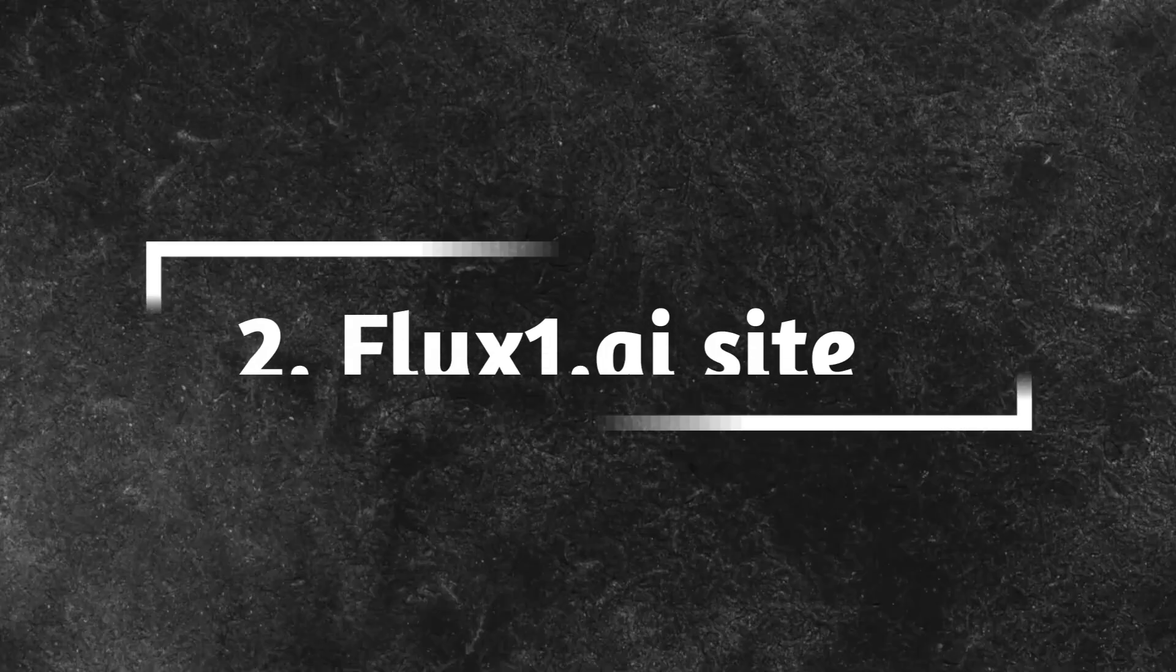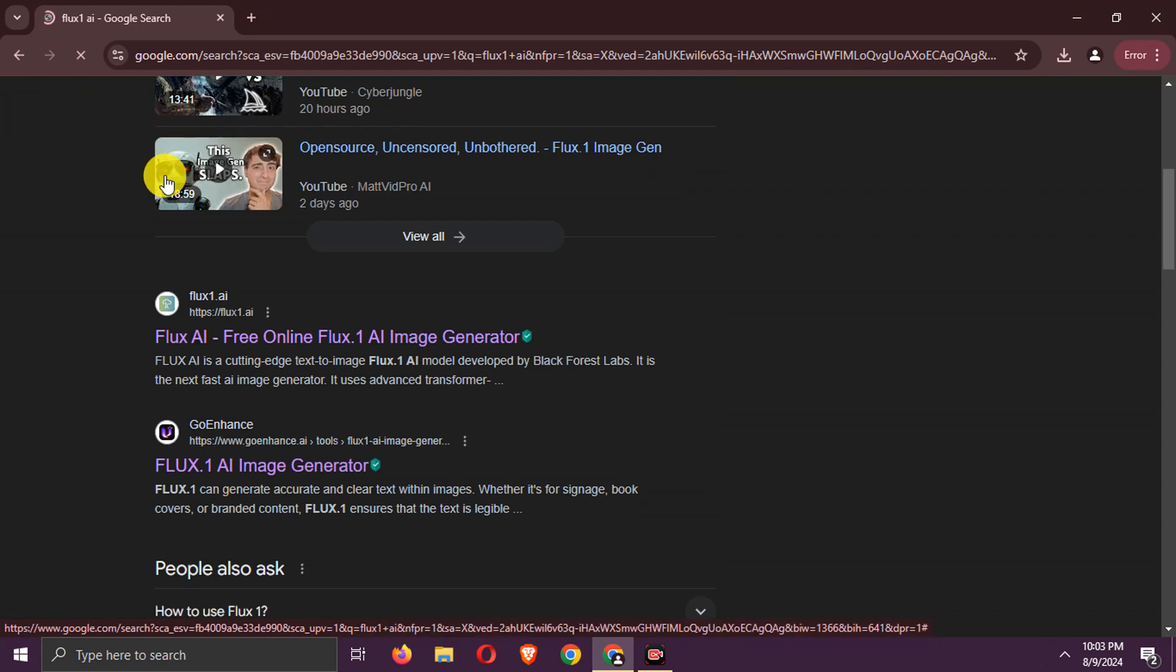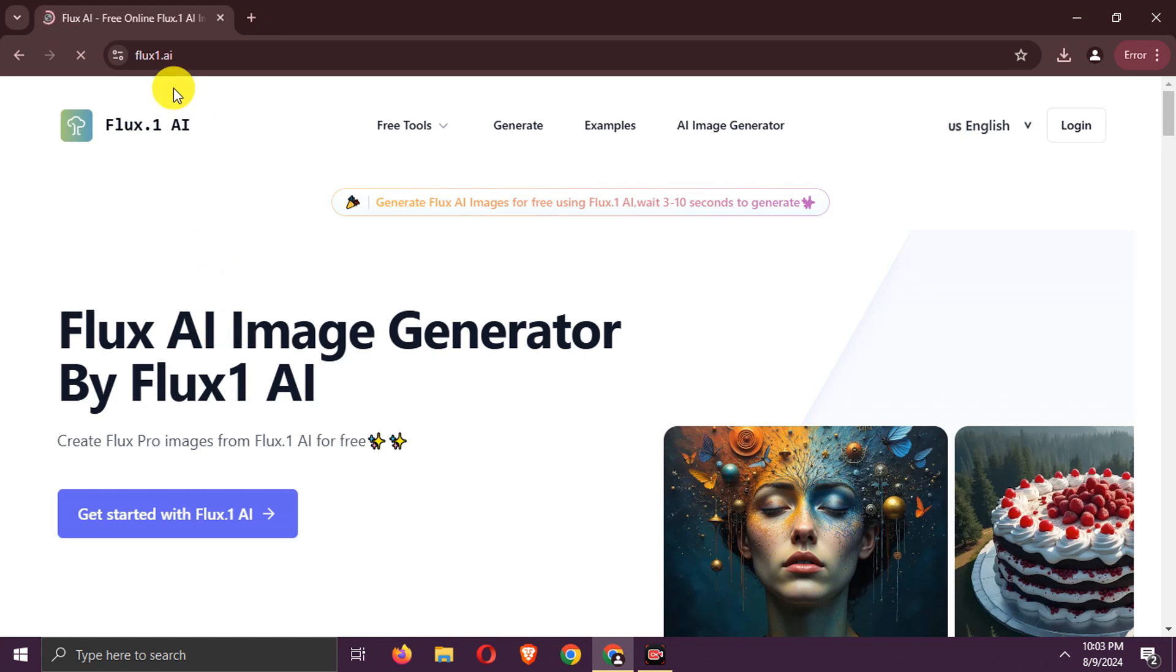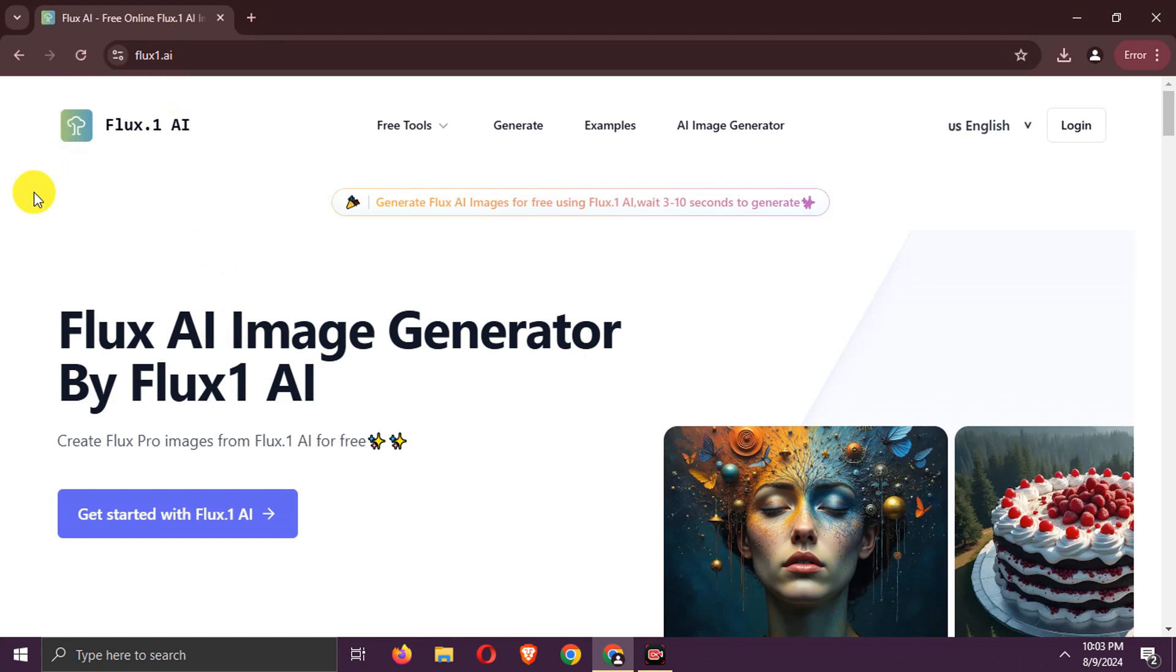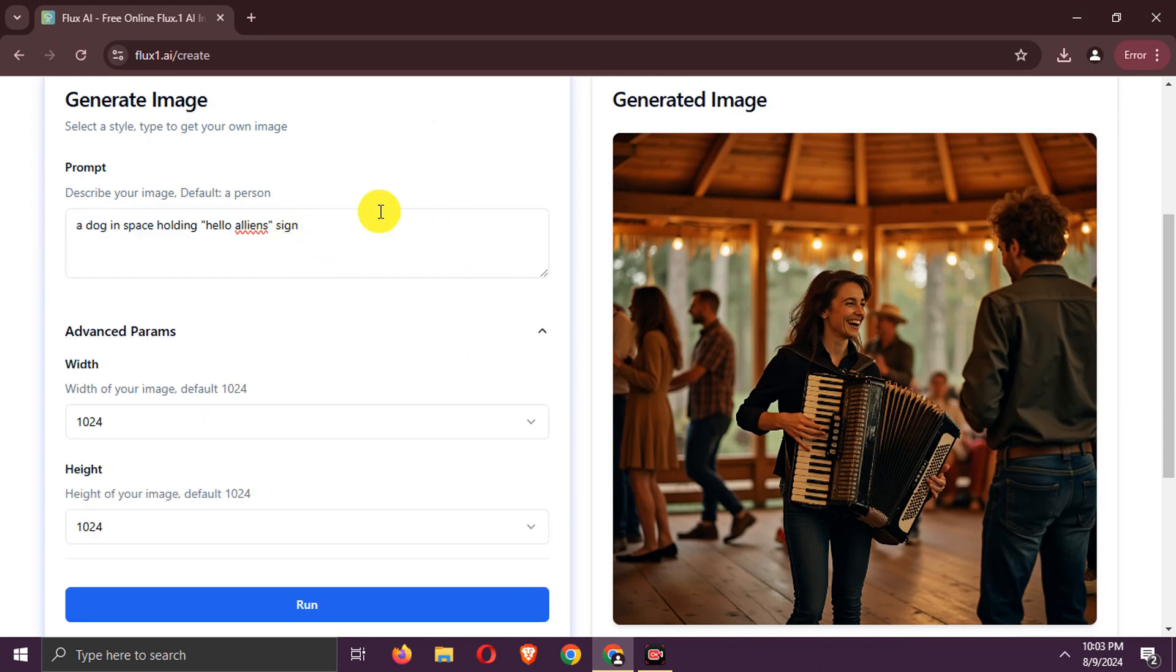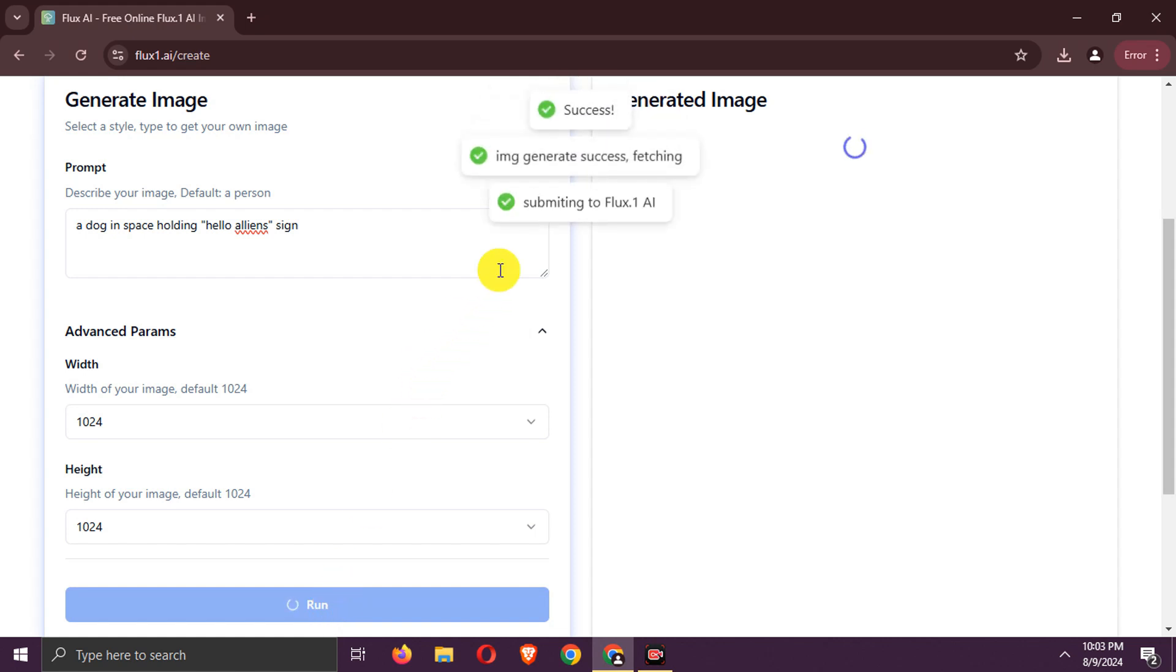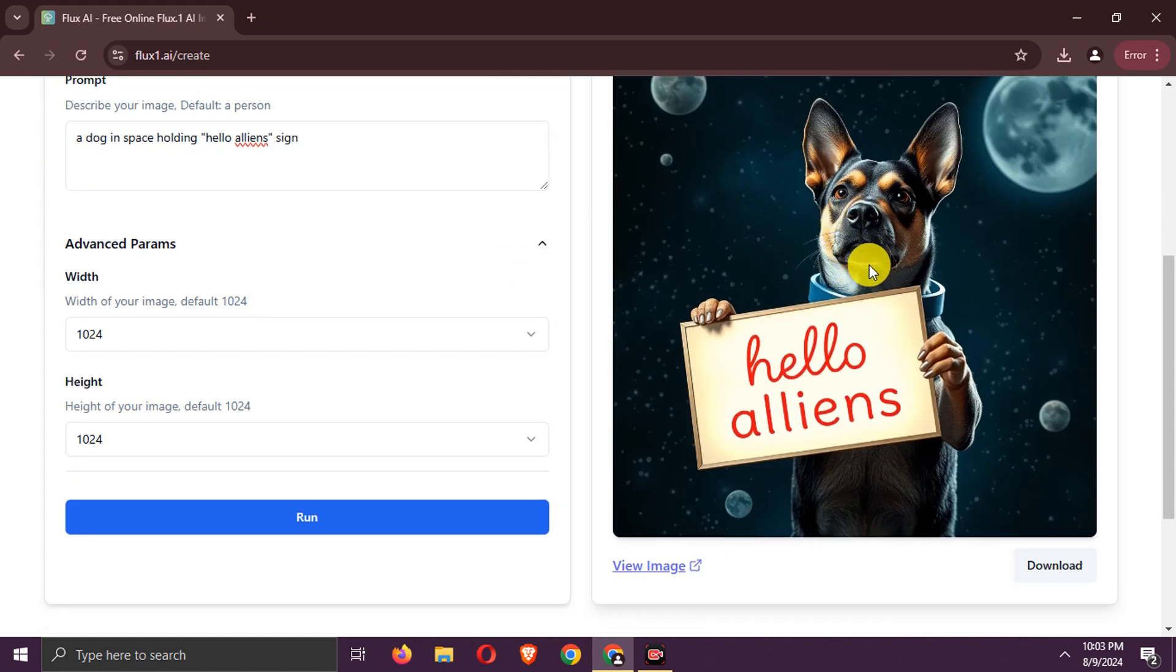Second way, Flux 1.ai site. Go to the Flux 1.ai site. Enter your prompt. Select Settings. Generate image. Here's the generated image.